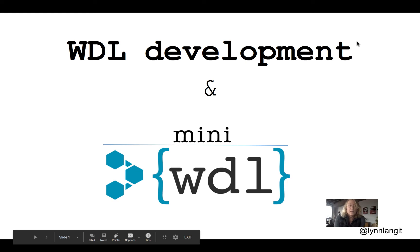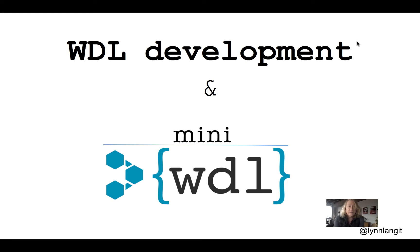Hello and welcome to this short series. This is WDL Development and MiniWDL, and I'm Lynn Langett.